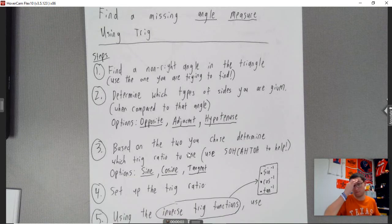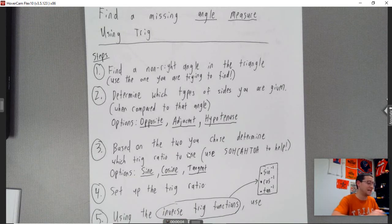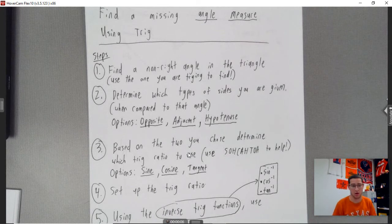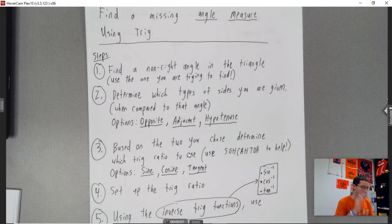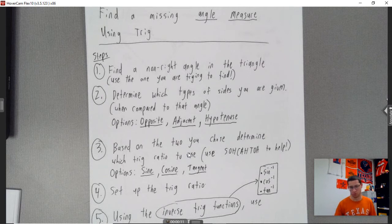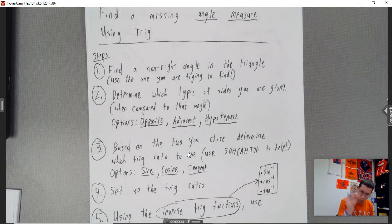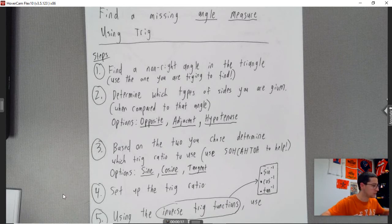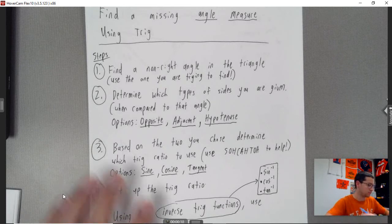Finding missing angle measures using trig. You should see similar steps to what we did before with missing sides. There is one new aspect here in order to find the angle using trig.